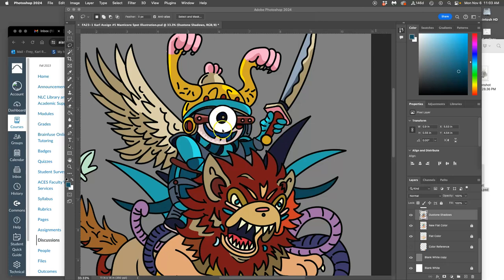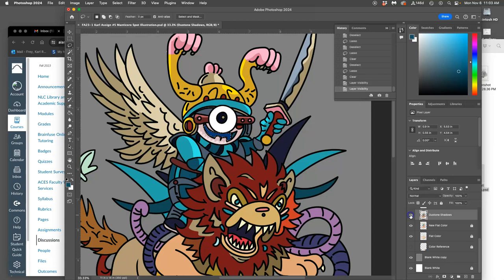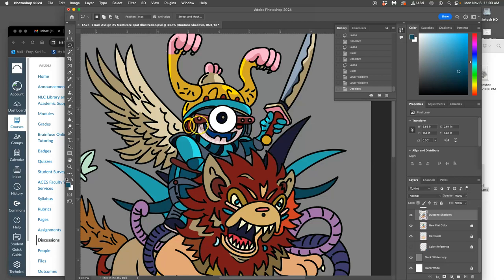I was showing you how you can cut out whole shapes from your duotone shadow layer with your lasso. This is what's considered hard-edge duotone, or in animation, cell shading.